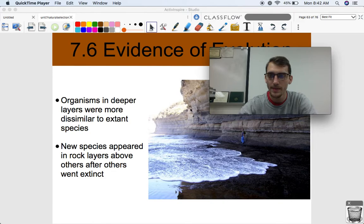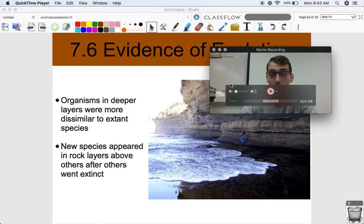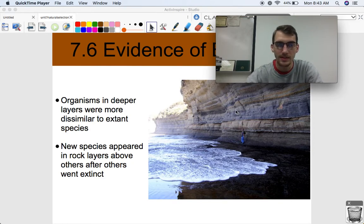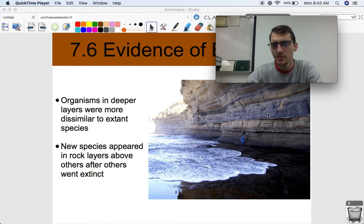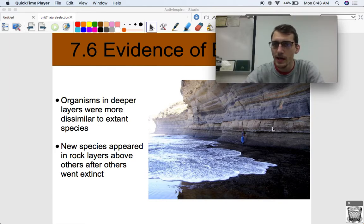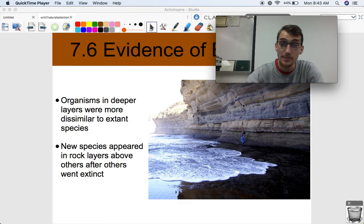If we picture these layers of rock, younger fossils are going to appear more towards the surface and upper layers, and older ones are going to be deeper. The way these fossils are layered can really tell us a story of how species have changed over time. Darwin and other paleontologists in the 19th century found that organisms in deeper strata were more dissimilar to extant species. The further you went up in the rock layers, the more similar they became to today's extant species. New species appeared in rock layers above others after the others went extinct.